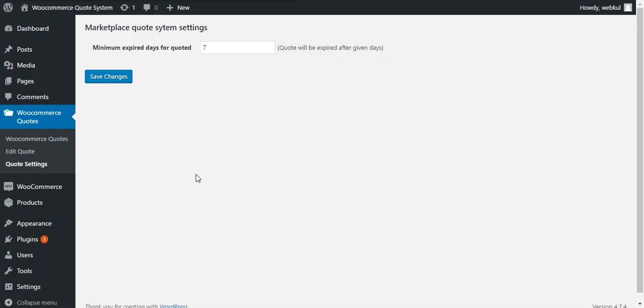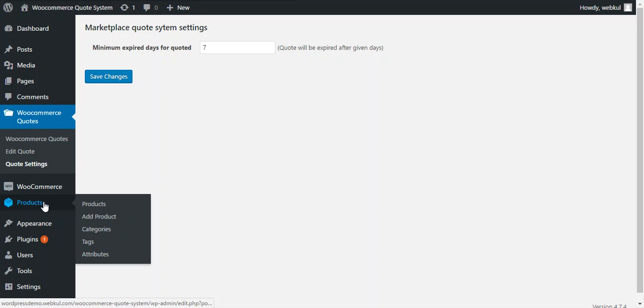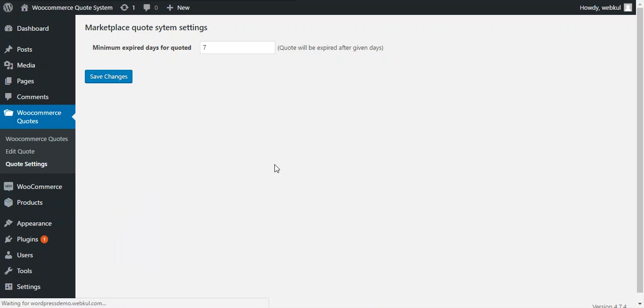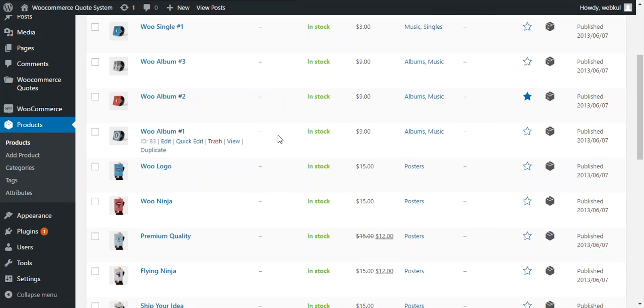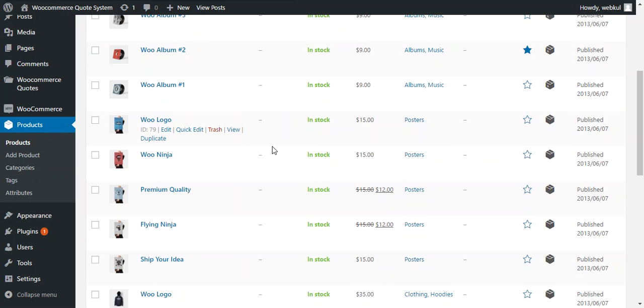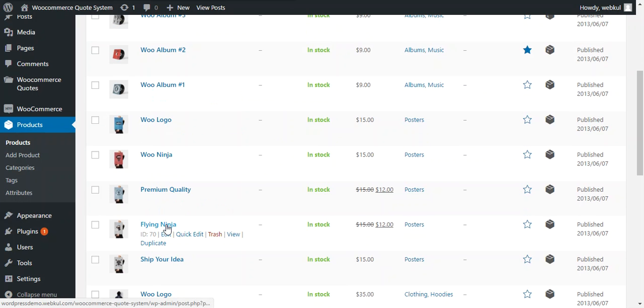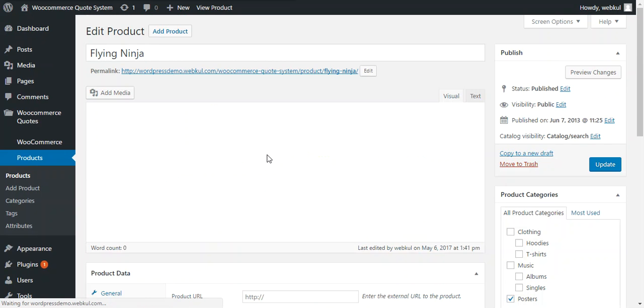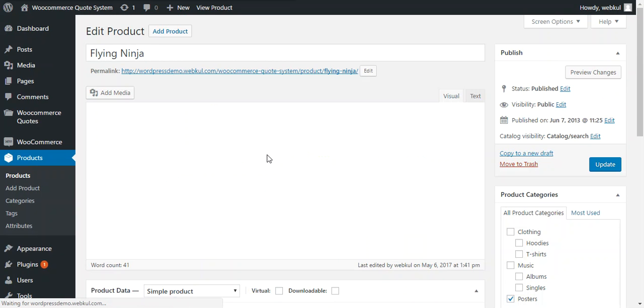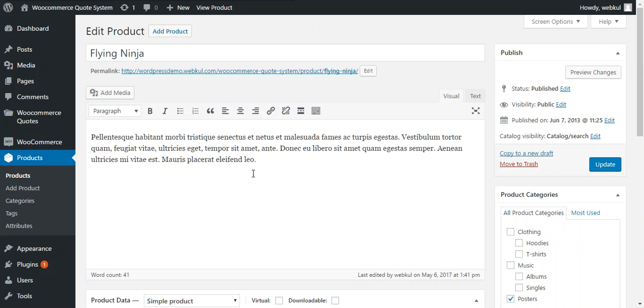So we can move through the currently existing product and by editing the same. So we move through the products here, all the products will be listed. So we choose a product like Flying Ninja for this setting and we enable quote for this product.